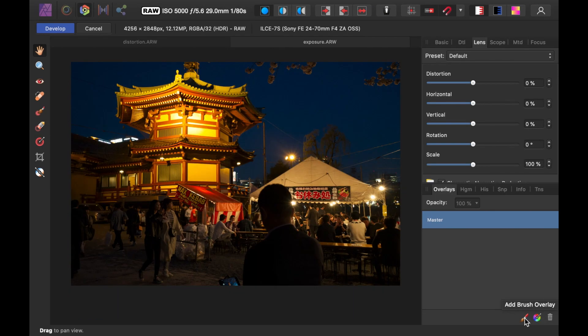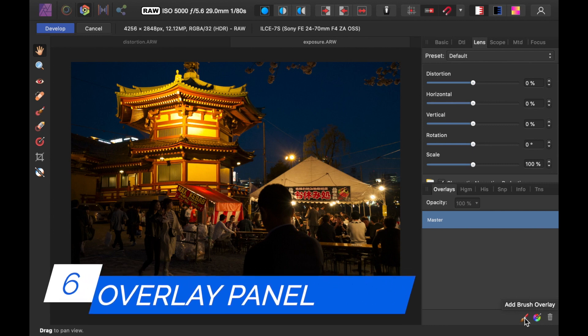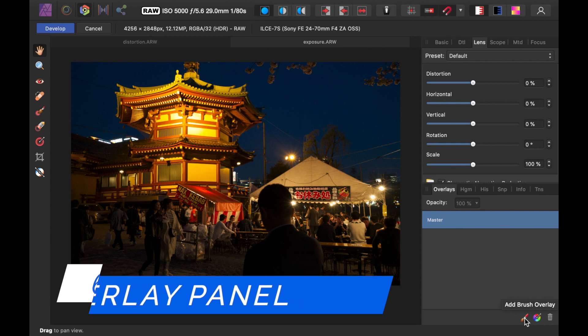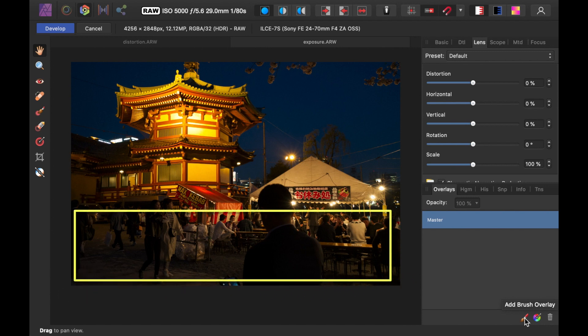The number six is the Overlay Panel. This panel is used to do localized tone adjustments. In this image, I want to brighten just the bottom portion of the image, which is extremely underexposed.